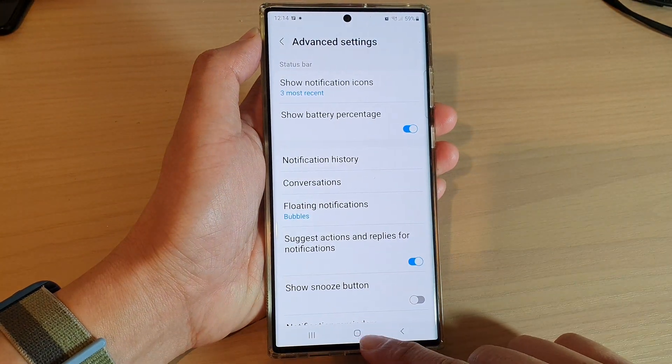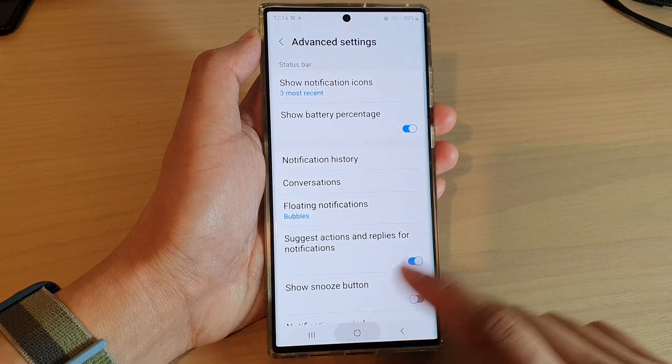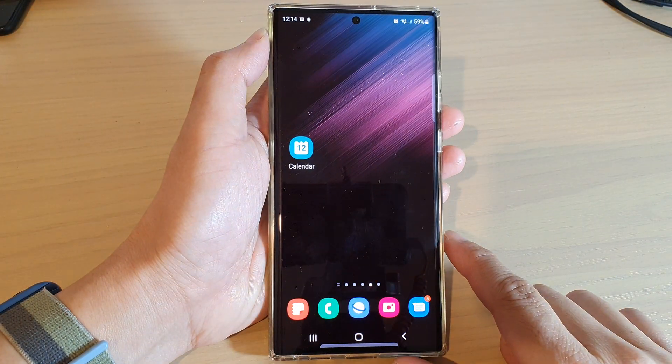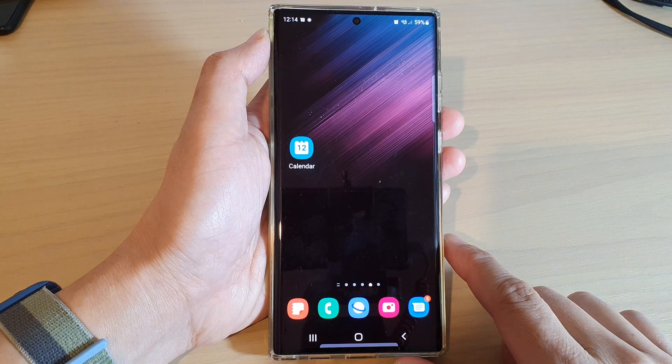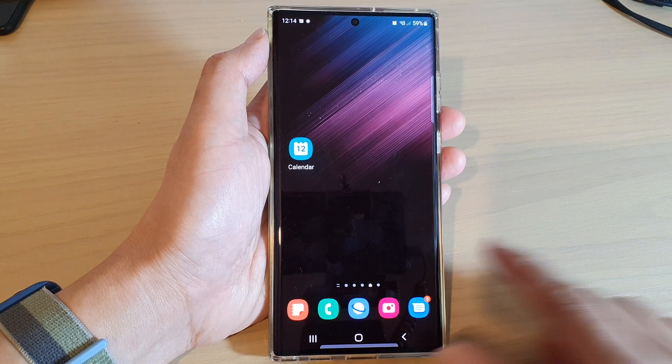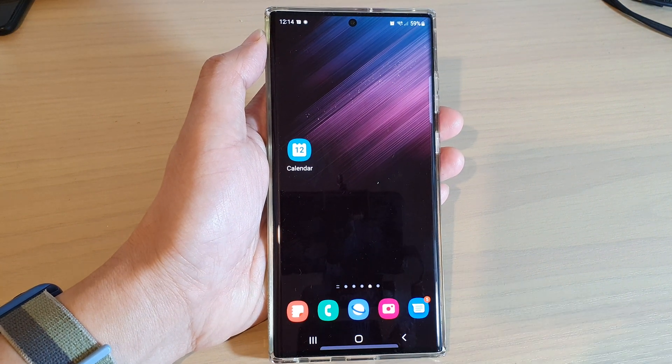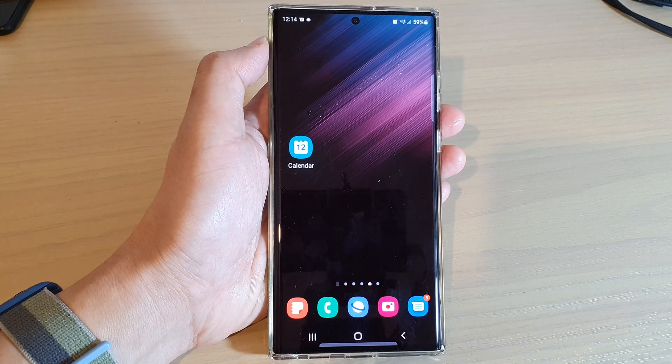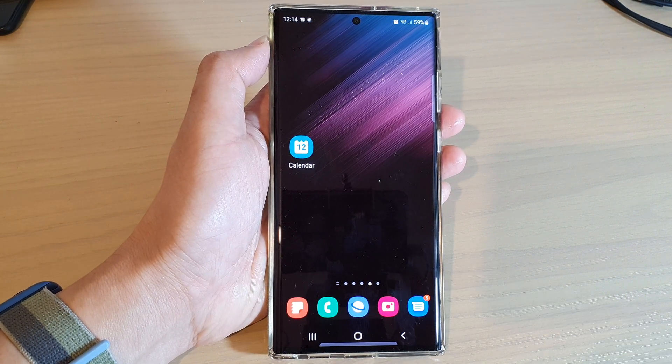And that's it. Finally, you can tap on the home button to go back to the home screen. Thank you for watching this video — please subscribe to my channel for more videos.